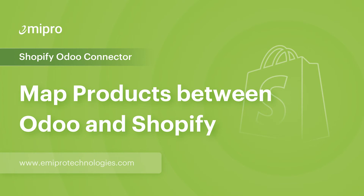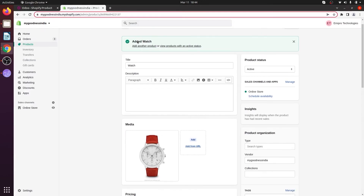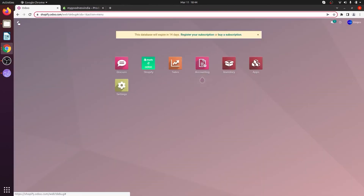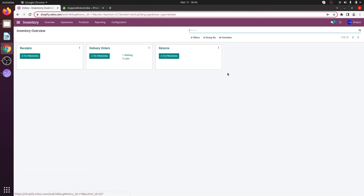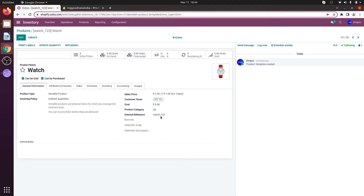Let's consider a case scenario where I have a product available in Shopify and also in Odoo, however the product SKU value in Shopify and the product internal reference number in Odoo are different. How do I map these two products? I have a product called Watch in my Shopify store. Its SKU value is 'watch'. The same product is also available in my Odoo, but the Watch internal reference number is 'watch_123'. How do I map these two products?